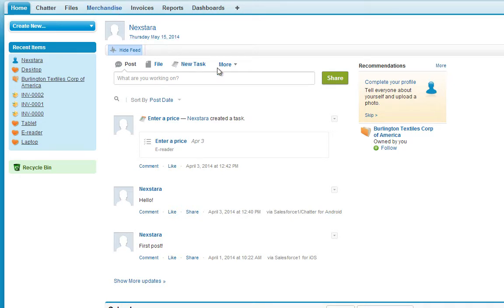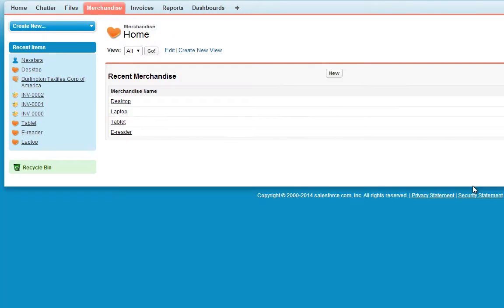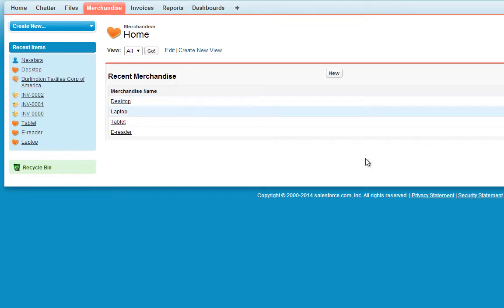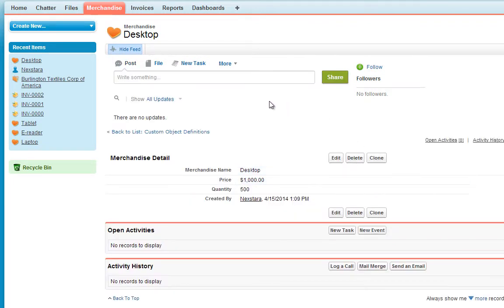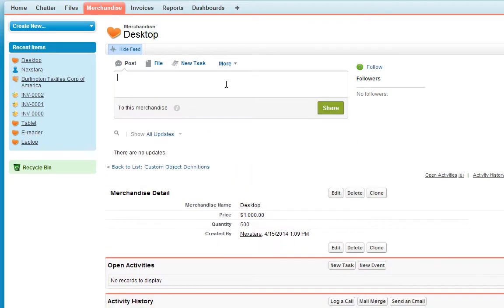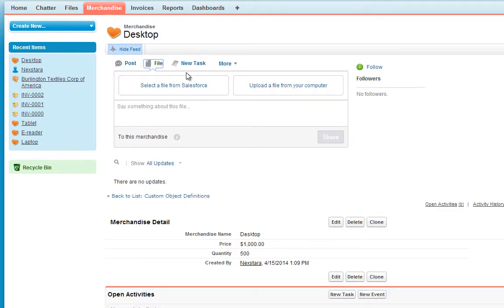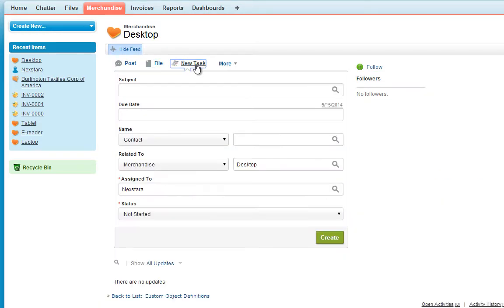If you click on the Merchandise tab, and then click any merchandise object, here you can post information, attach a file, create a new related task, and more.